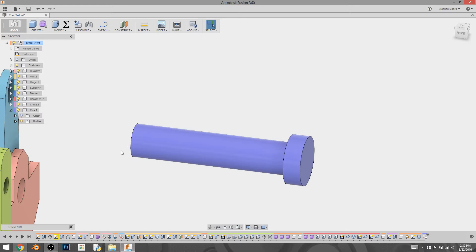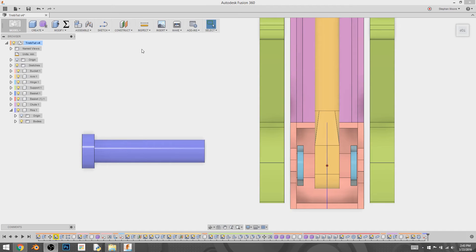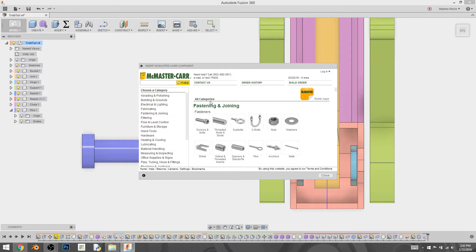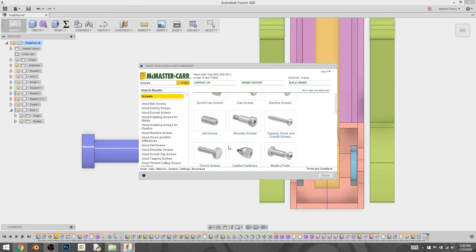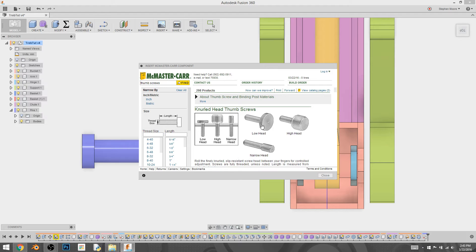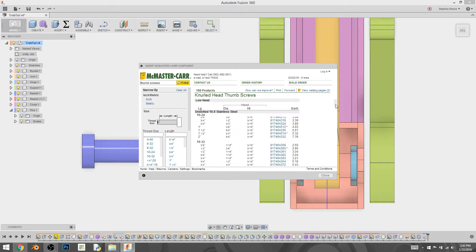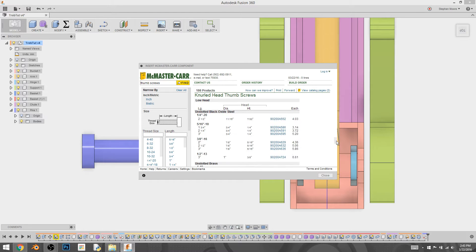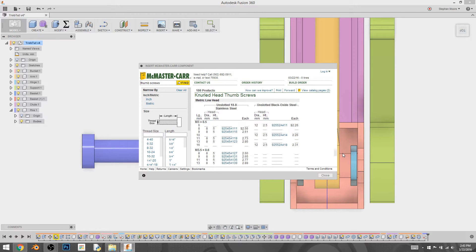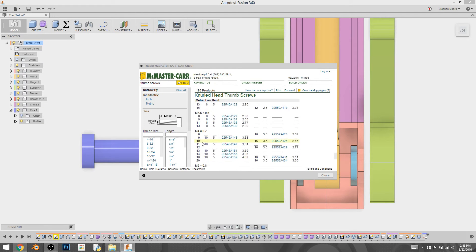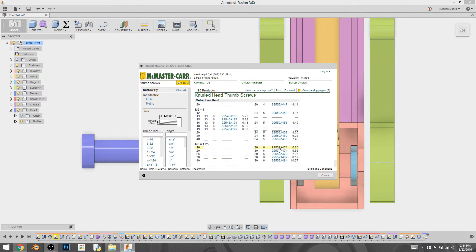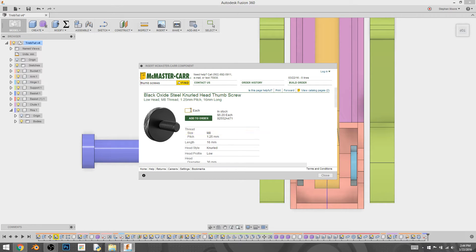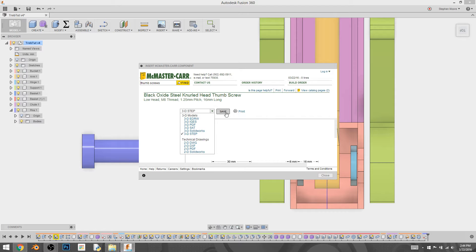Now here's where it gets kind of fun. We're going to do something we haven't done in the past. And that is we're going to go to insert, insert McMaster-Carr component. The reason why we're doing this is because I don't feel like I should have to model a screw if there's a giant database available to me for what I want. So I'm going to pick the knurled head screw. I want the low head. And I want to scroll down until I find the metric ones. Since we've been working in metric this whole time, I want to stay consistent.